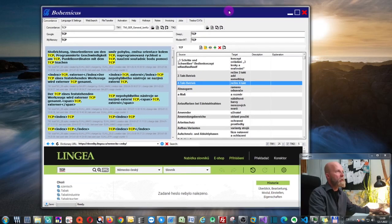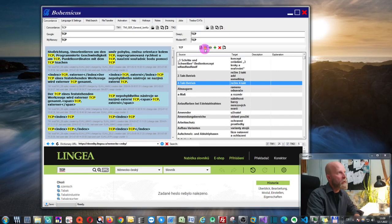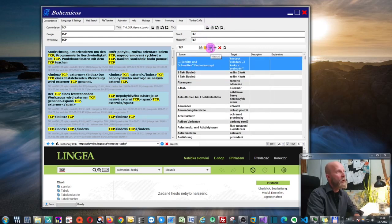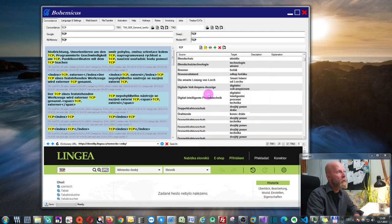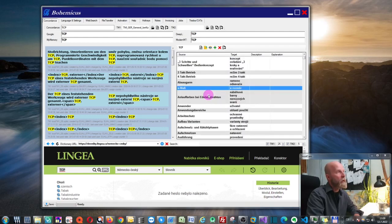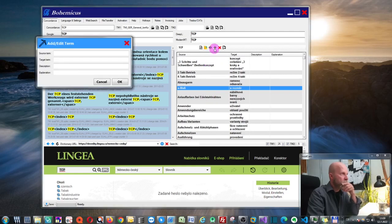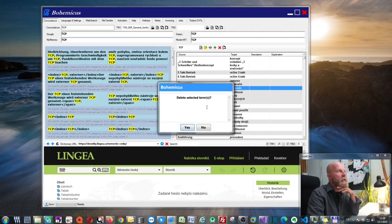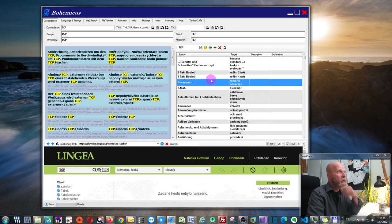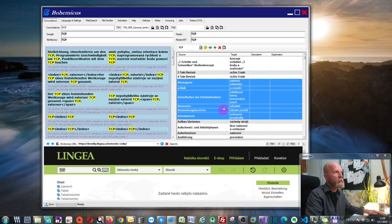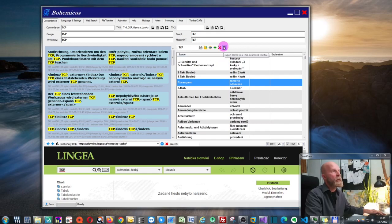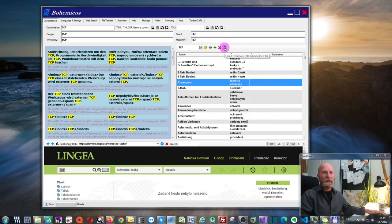You can create a term base by drag-and-dropping a tab-delimited file onto Bohemicus, or click the Open icon and search for your tab-delimited file. You can click 'View All' to show all the terms currently in your term base. There's also an option to add a new term, or to delete selected terms. You can select multiple terms and press the cross icon to delete them. You can also export your terms to a tab-delimited file.